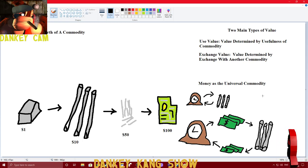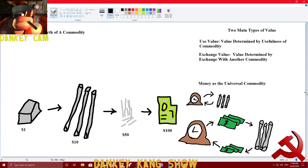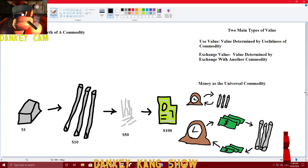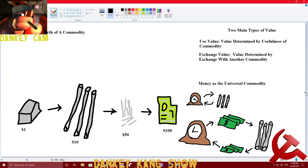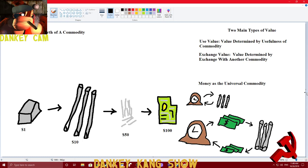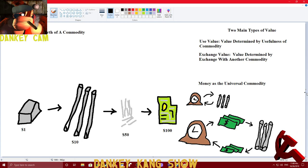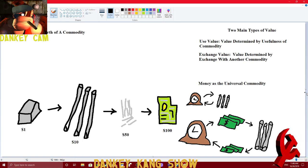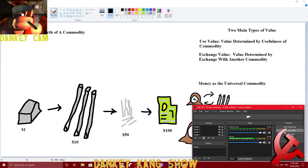So, I hope that helps clear up why Marxists talk about value, exchange value, and use value. How value is derived from labor, and how this forms the crux of Marx's own labor theory of value. So, in part three, we might talk about the labor theory of value. So, stay tuned for that.